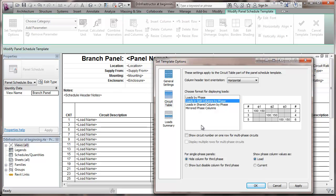Showing the circuit numbers on one row for multi-phase circuits. I'm going to set it that way.